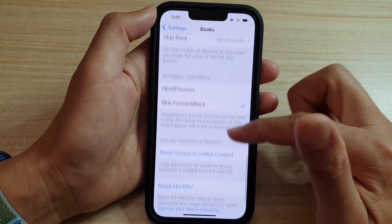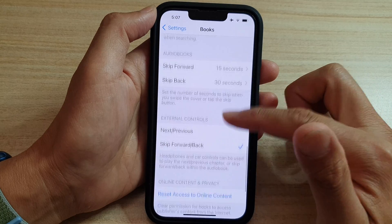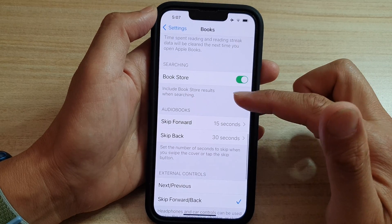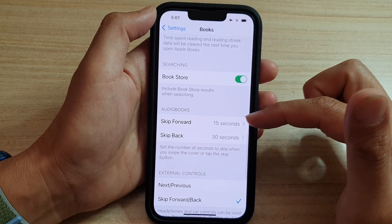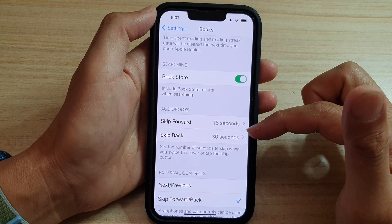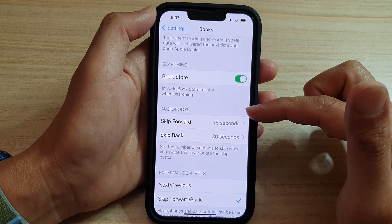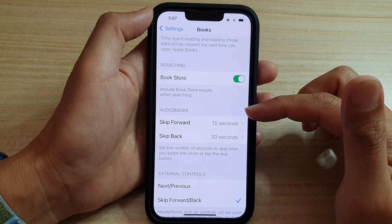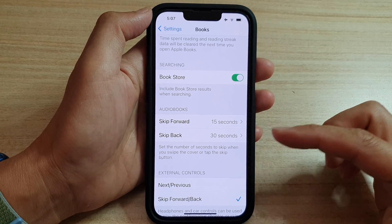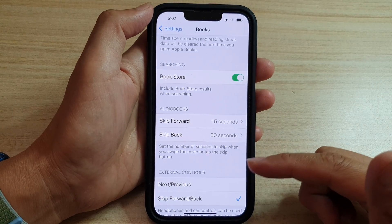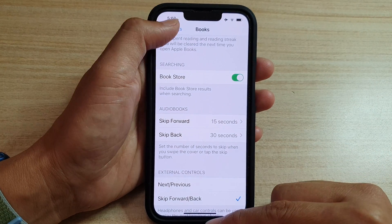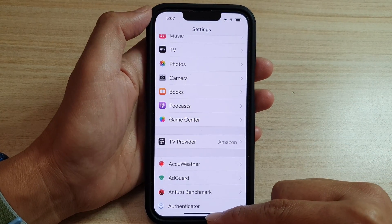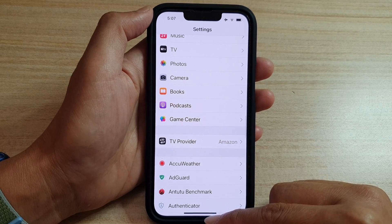And that's it. That's how you can set the number of seconds to skip forward or backward for audiobooks on the iPhone 13 series. Thank you for watching this video. Please subscribe to my channel for more videos.